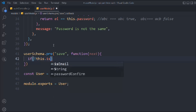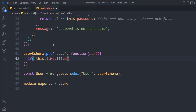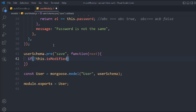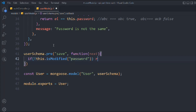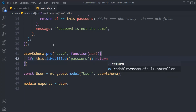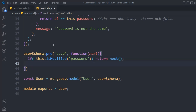We'll check using 'this.isModified' — we want to run this function only at the time of creating an account, not when a user updates their account. So if the password is not modified, we simply call 'next' and return out of the function. If the user is creating a new account, we proceed to encrypt the password.